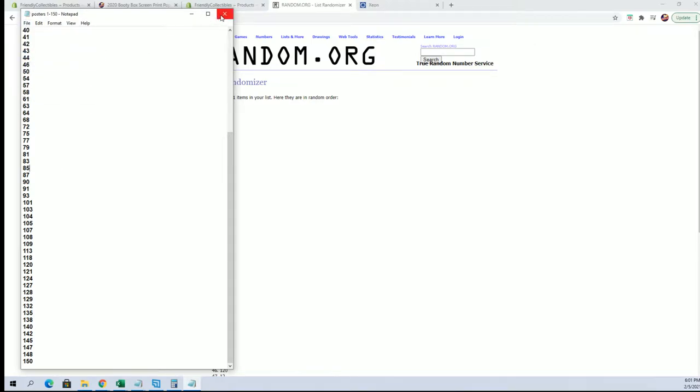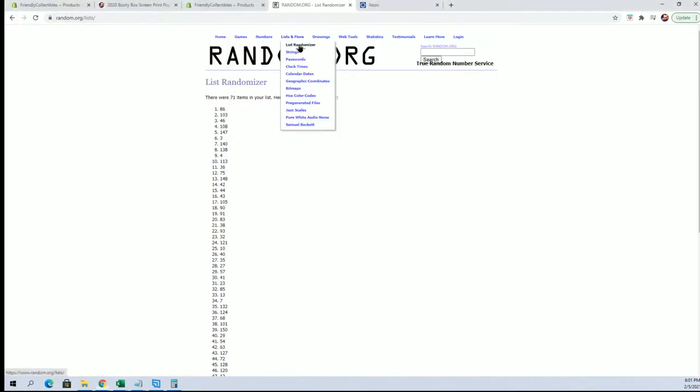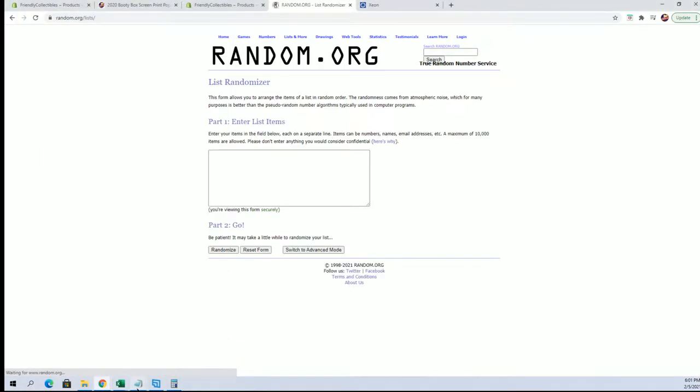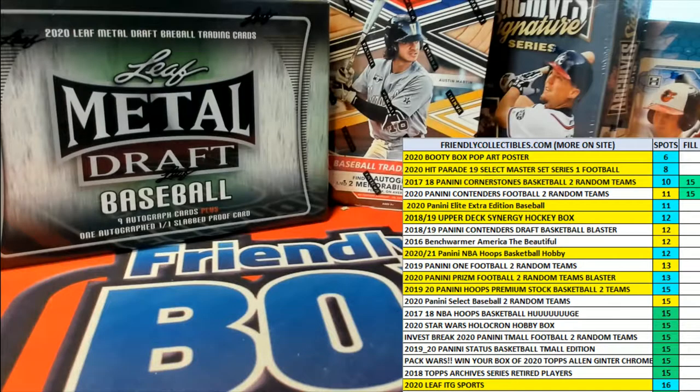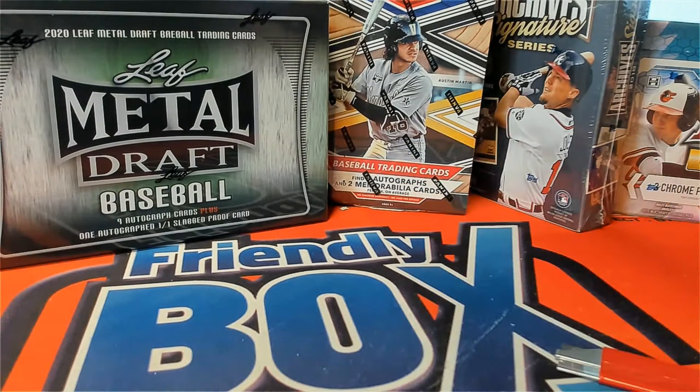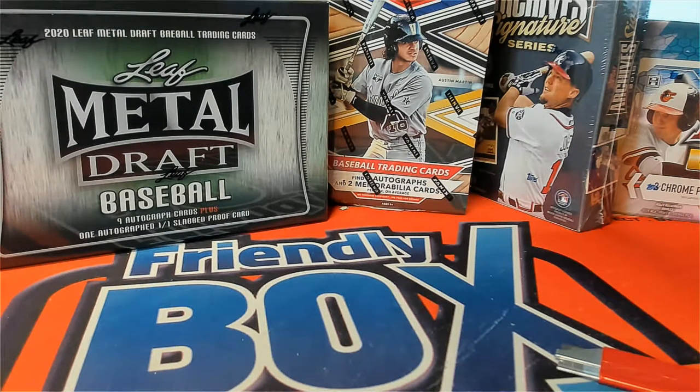All right, very good. All right, so let me grab that guys real quick. Who else wore number 86 while I grab that, who else?